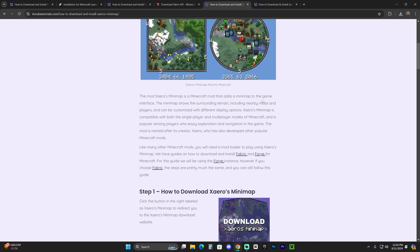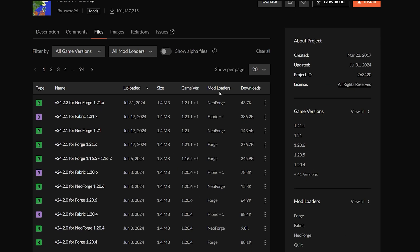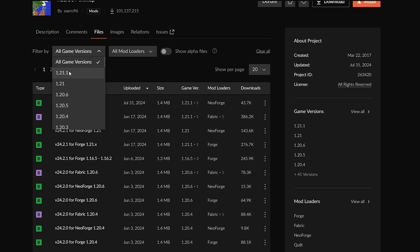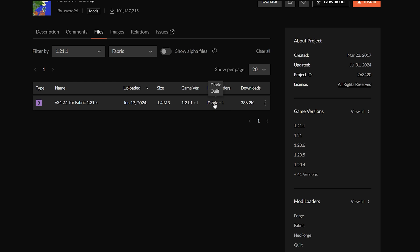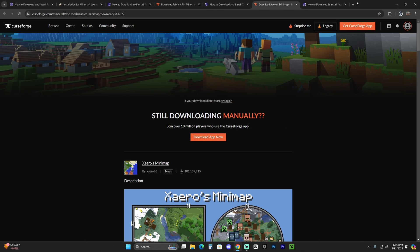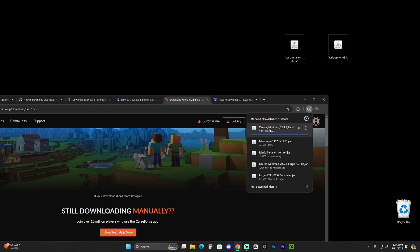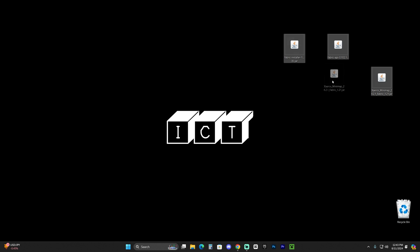Xaero's Minimap is a pretty cool mod for Minecraft and it's a good way to test out if the Fabric mod loader is working. Scroll down to step one and hit download - that will redirect you to the mod page. Select the 1.21.1 version for Fabric by changing the filter and setting it to 1.21.1, then filter the mod loader to Fabric only. Hit the three dots and hit 'Download File.' After five seconds the download will begin. You can use any mod you want to test Fabric, but I'm using Xaero's because I know it's working.